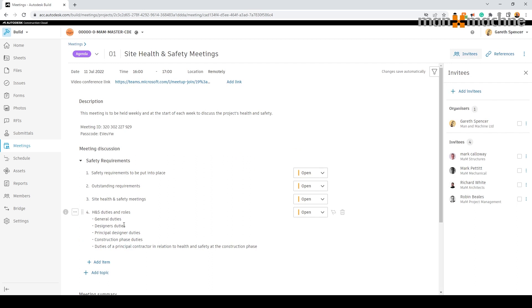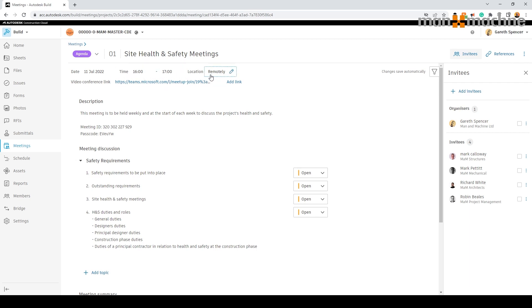When creating a meeting we need to make sure we set a title, we can set the date and time and location. This could either be in person or utilizing the integrated link with Microsoft Teams and Zoom.